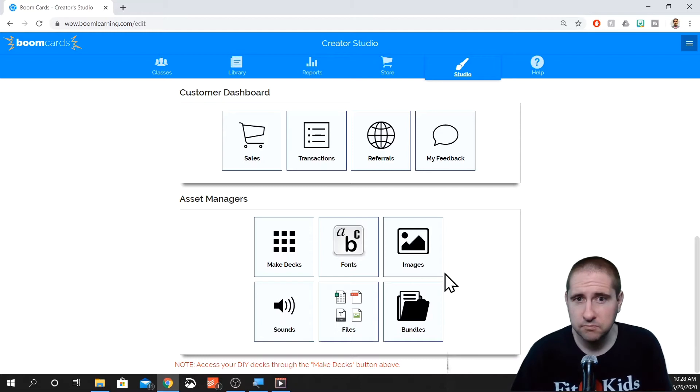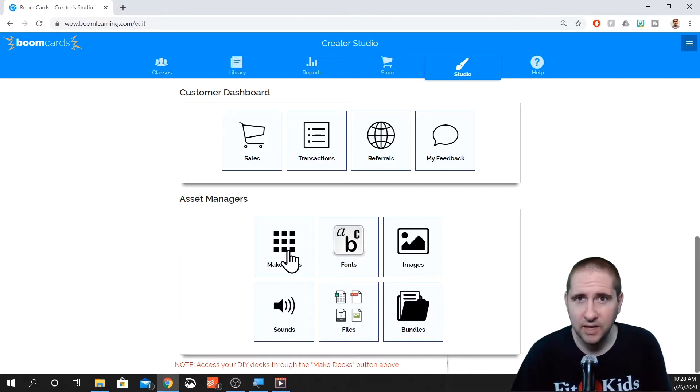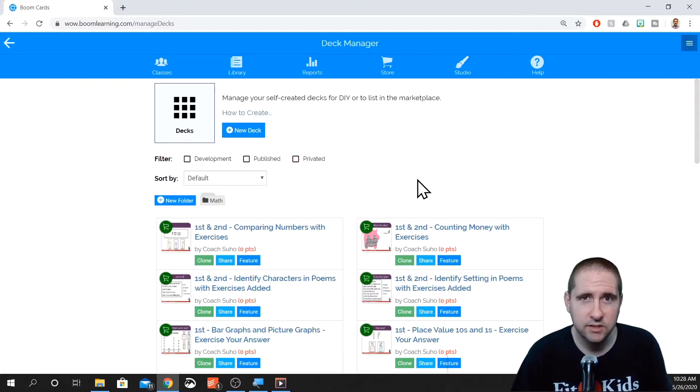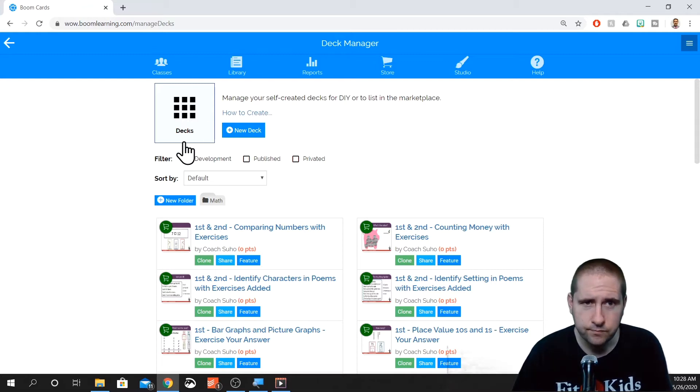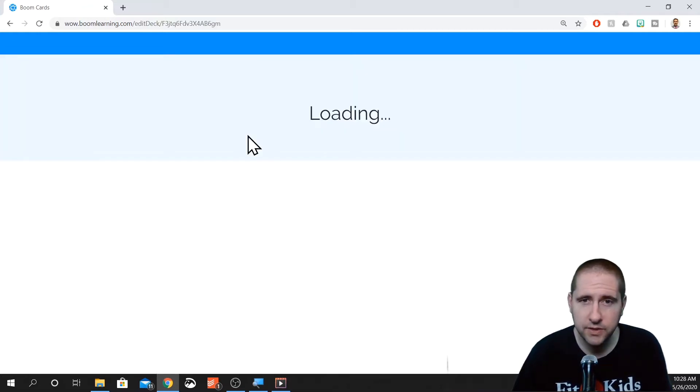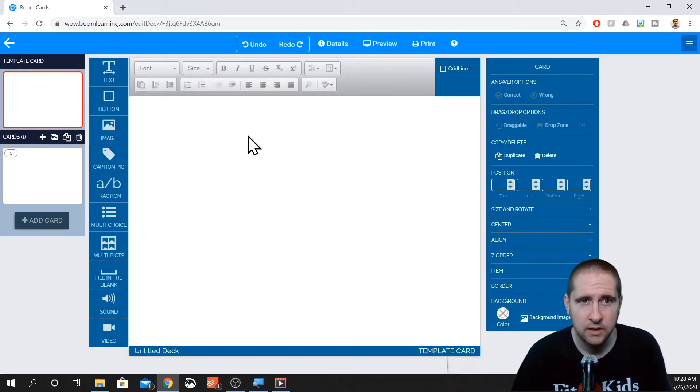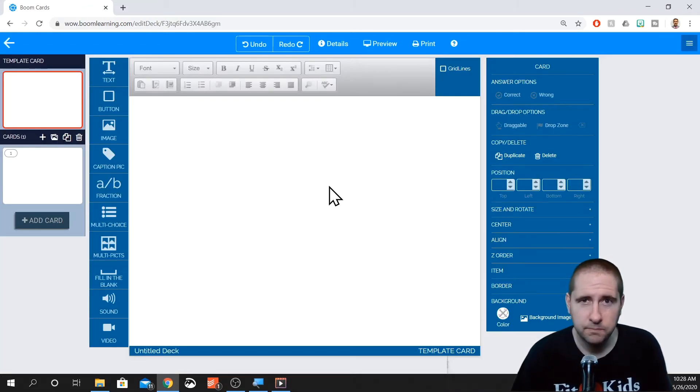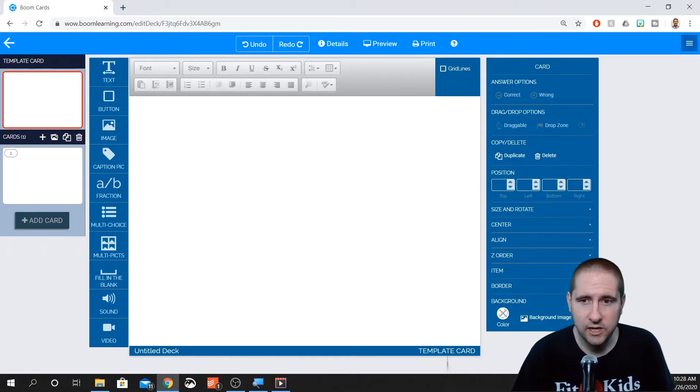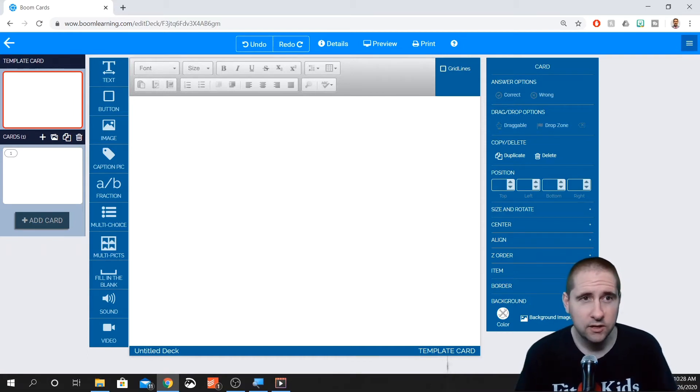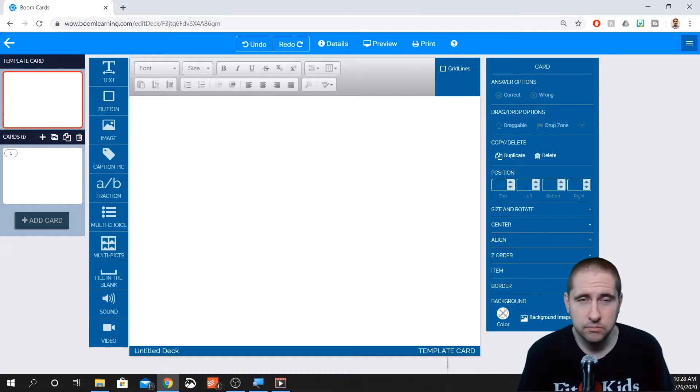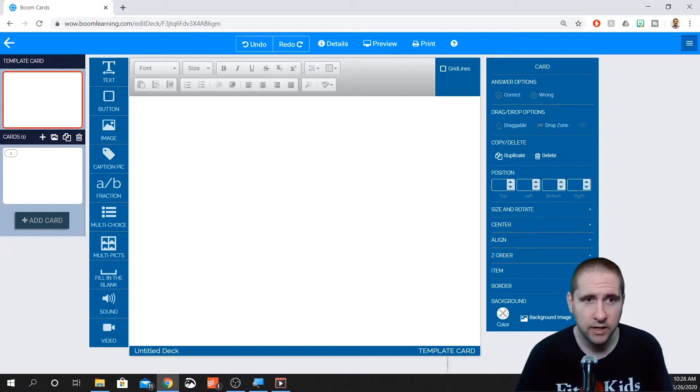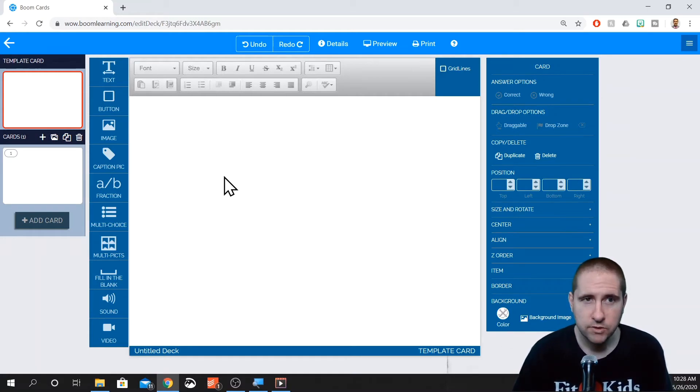What we're going to do is we're going to just take a look at making a deck, see what it looks like, see some of the different features that are in there. So we'll just click on a new deck, and here we are. This is our basic layout. So in here is where you can do pretty much most of the stuff that people do on Boom Learning.